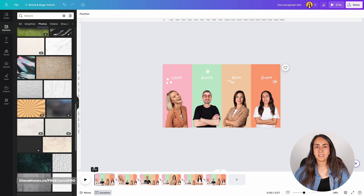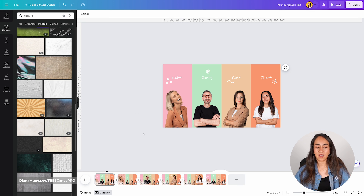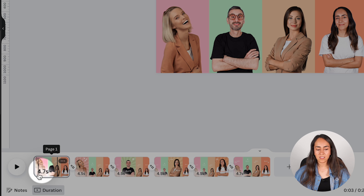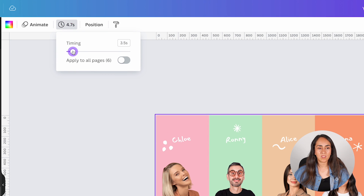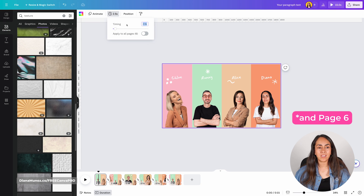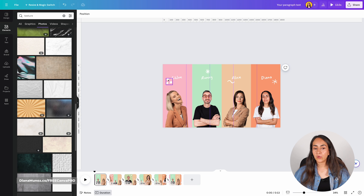If you leave your animation as it is, it will be a little boring because each page lasts more than four seconds — we have static images for a long time. We want to make it more dynamic, so I'm going to reduce the size of these pages to around two seconds. Click on the timing number shown on any page — here it shows 4.7 seconds. Move the slider to the left until you reach about 2.5 seconds, then activate the toggle to apply to all pages. Pages one and two can be even shorter, so I'll set those to 1.5 seconds.